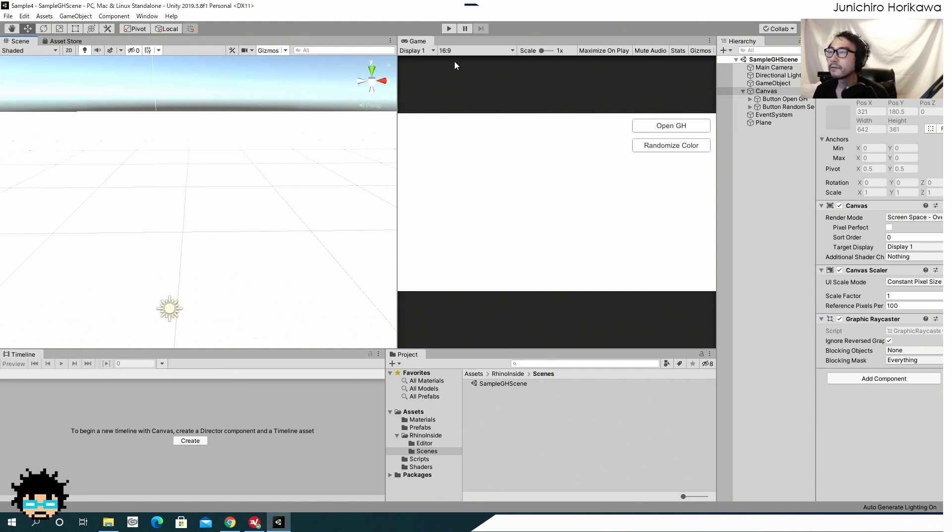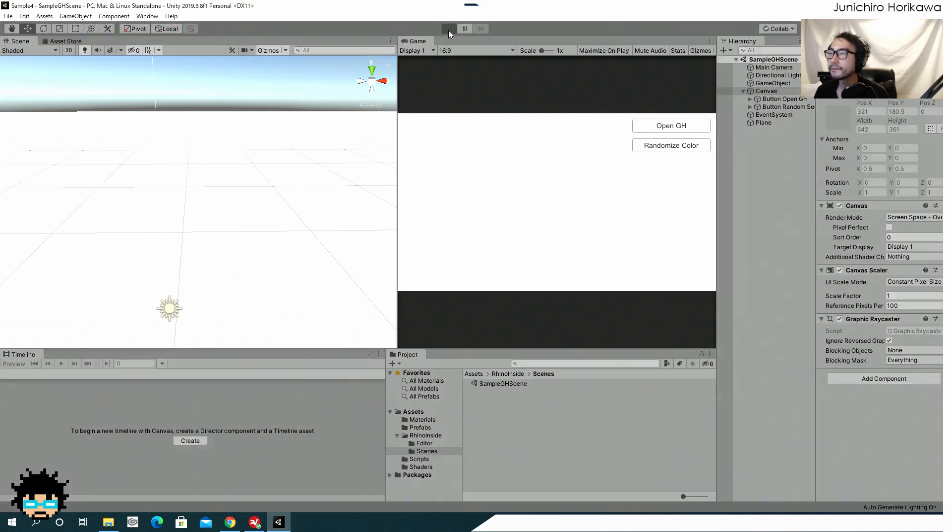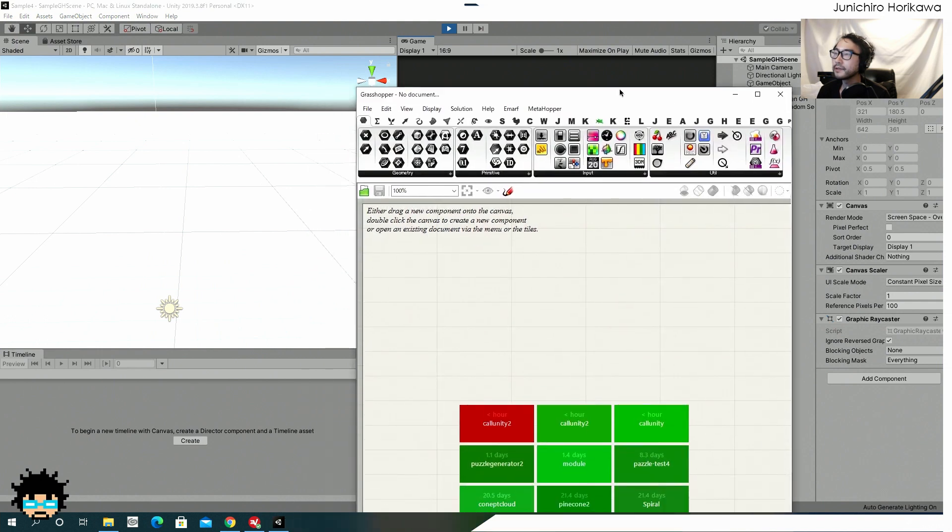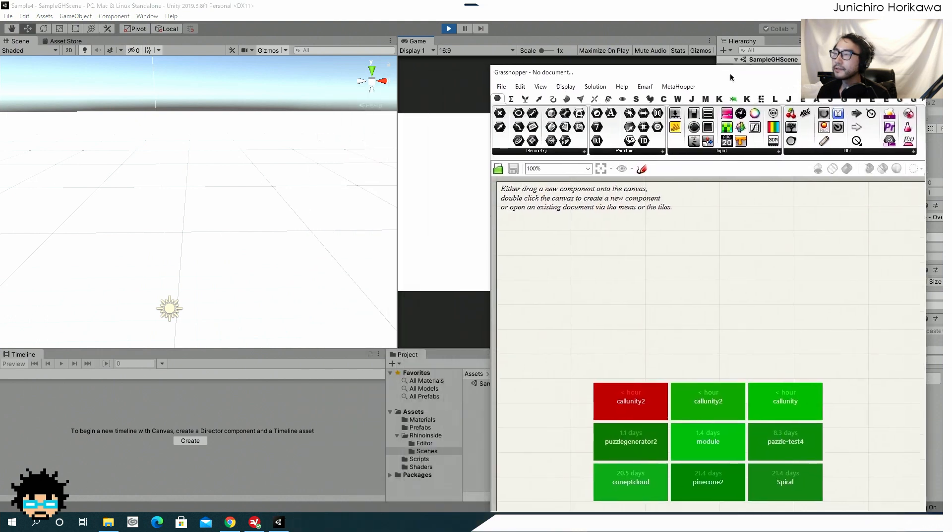So let's check what I have right now with the actual example. So if I play it, first of all, I can click this button to open a Grasshopper window like this.